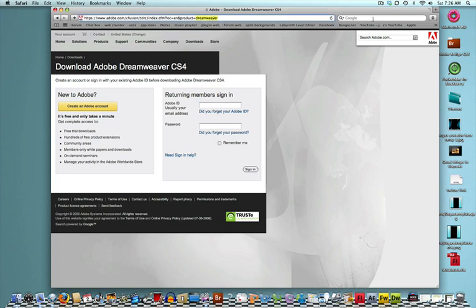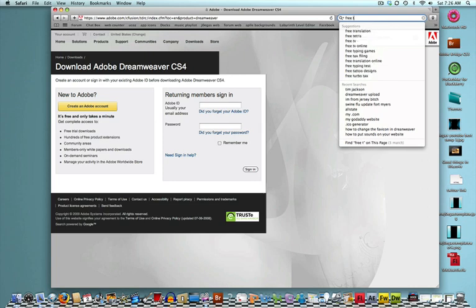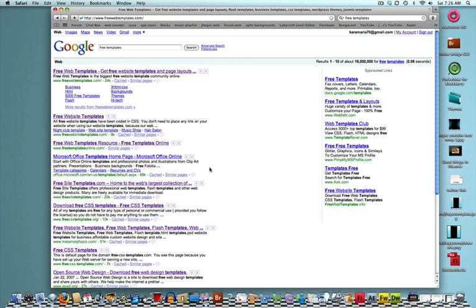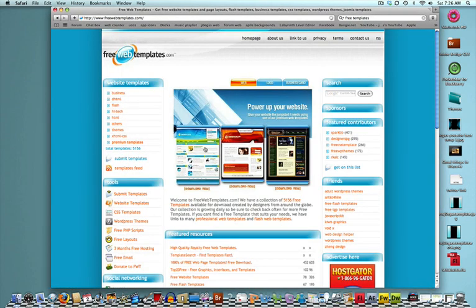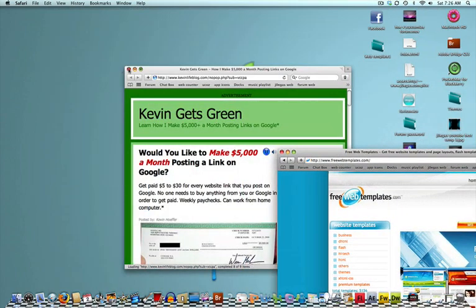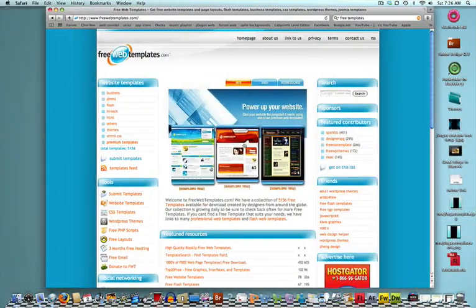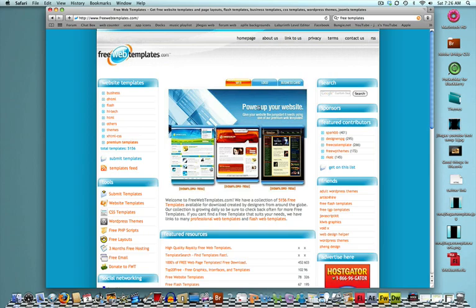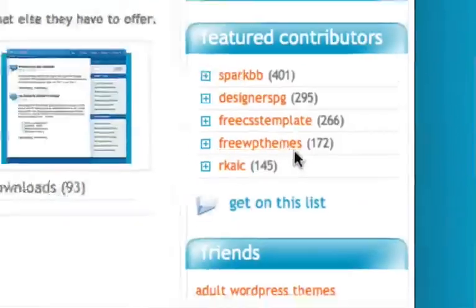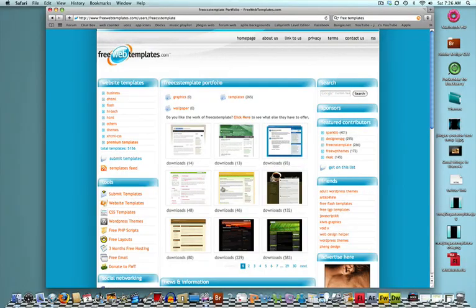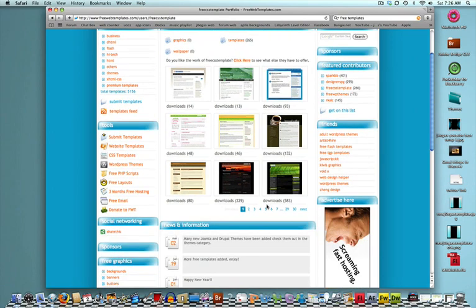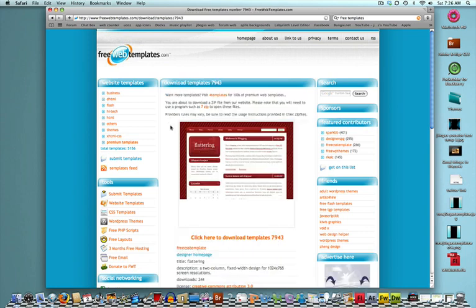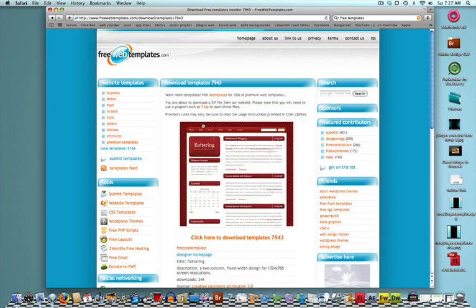Now, what you're going to want to do is, under Google, go to Free Templates. Just type in. The first one is a nice one. Would you like to make $5,000 a month by posting a link? That was just a pop-up. Sorry about that. Now, this is FreeWebTemplates.com. Right over here on the Featured Contributors, you're going to want to go down to Free CSS Templates. And now you're browsing through all their free templates. They have 30 pages of free templates.